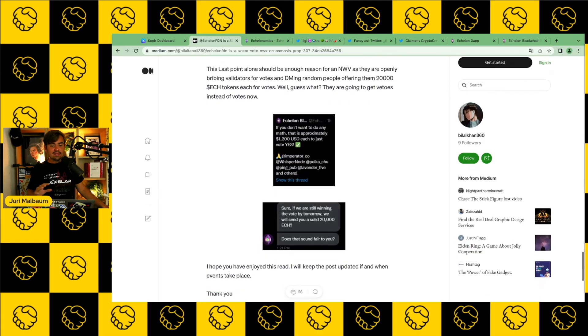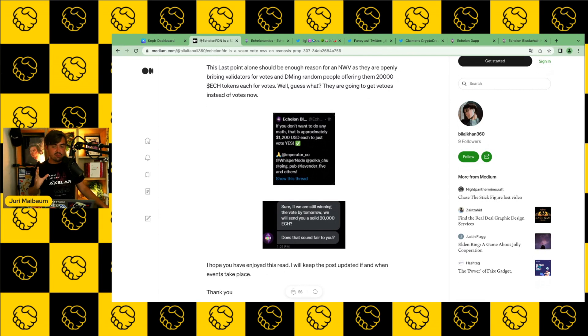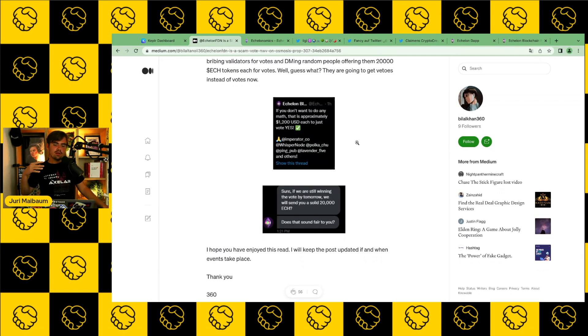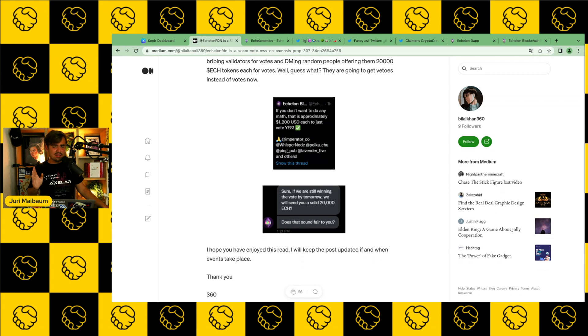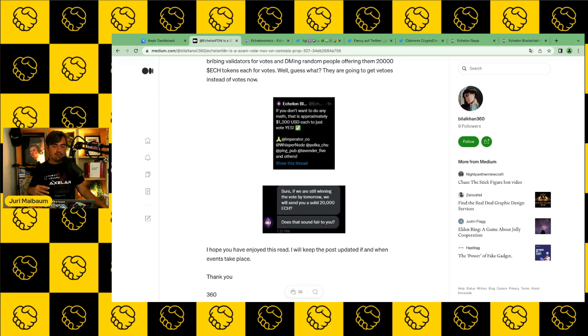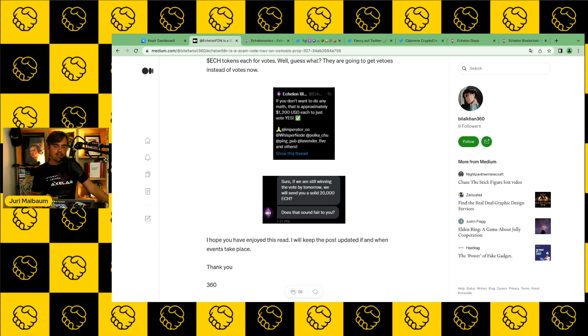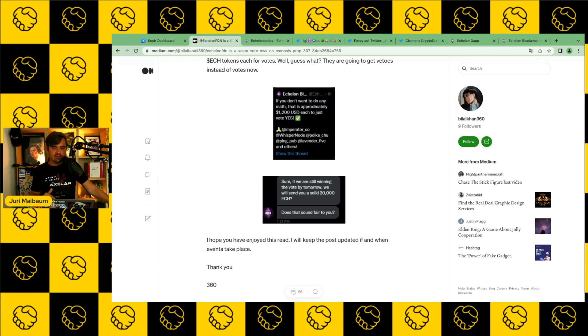Red flag number four, bribing validators to vote on governance proposal 307 with yes. And now let's get to the part that really shocked me the most. We have a clear case of bribing here because apparently they went to other validators. They also posted this on Twitter. I believe the tweet is already deleted. But anyway, they said to all the big validators on Osmosis, hey, guys, you have a big impact on the voting procedure on Osmosis. So you have lots of influence. If you vote yes on governance proposal 307, we are willing to give you $1,200 USD in ECH tokens.